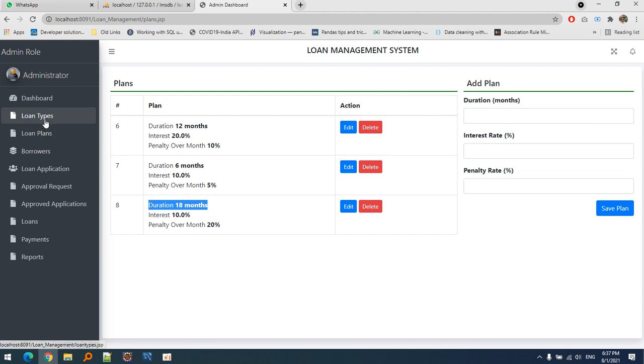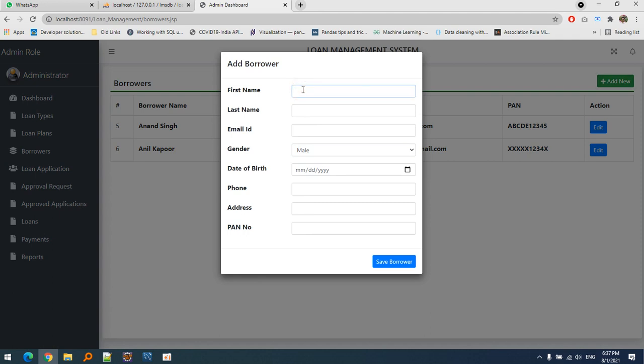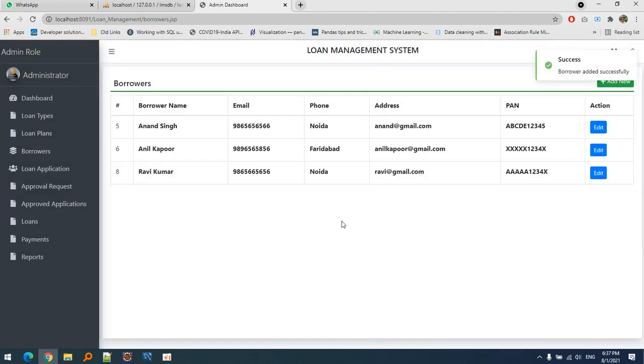Let's create a borrower. I'll define Ravi Kumar with email ravi@gmail.com, phone number, address, and pin code. Let's save it. The borrower has been added. You can add any number of borrowers as needed.